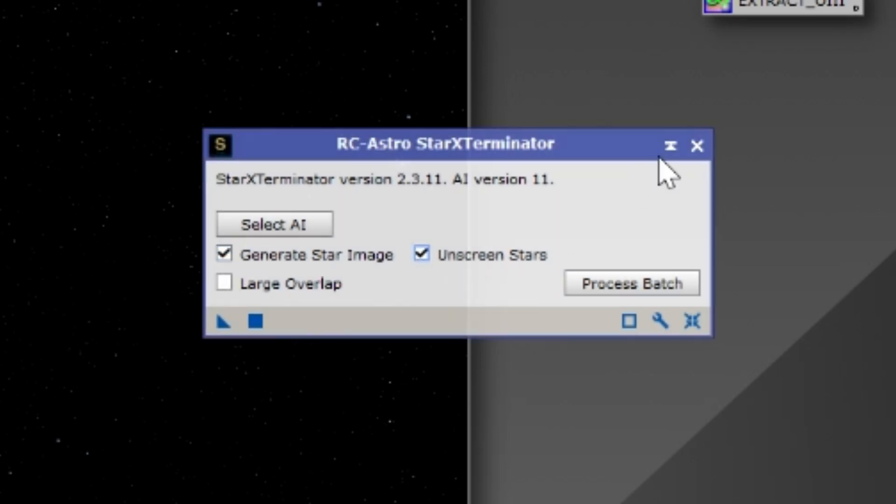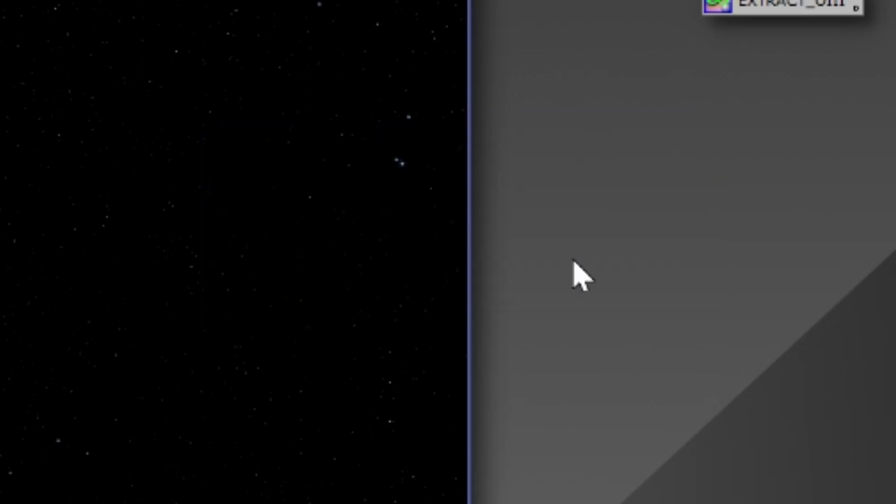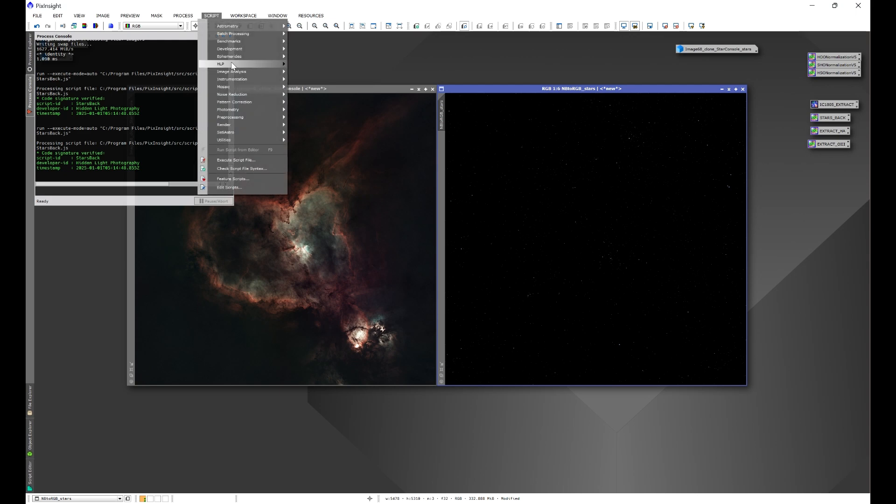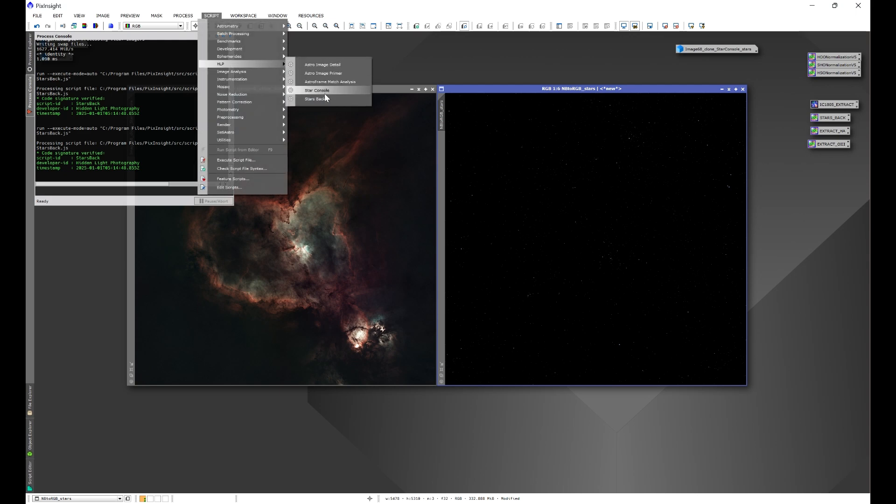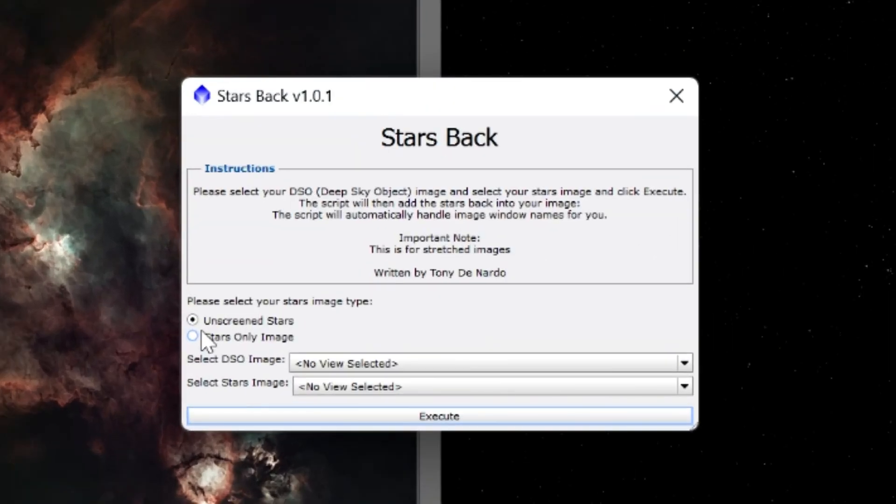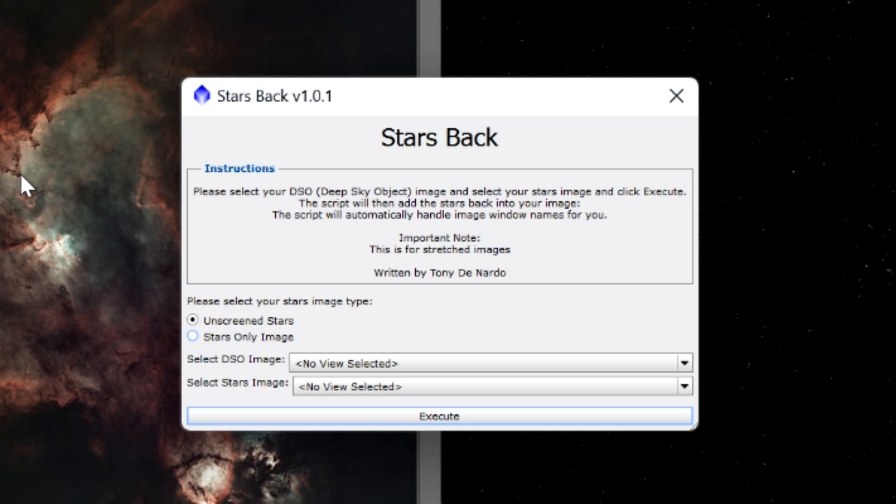And this stems from when you go to Process, All Processes and you come down to Star Exterminator, you have the ability to generate a star image or unscreen the stars. Now if you're using another method of removing the stars, you want to pay attention to if you're using a stars only image or unscreened stars, because once it comes time to put them back, then you can choose whether or not your stars image was unscreened or just a stars only image.